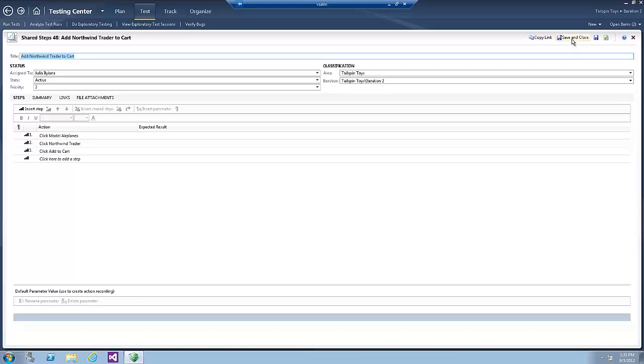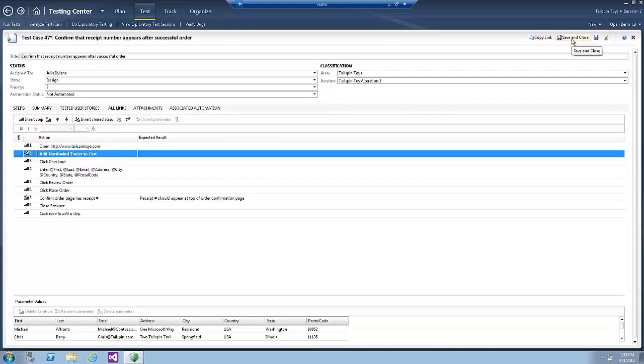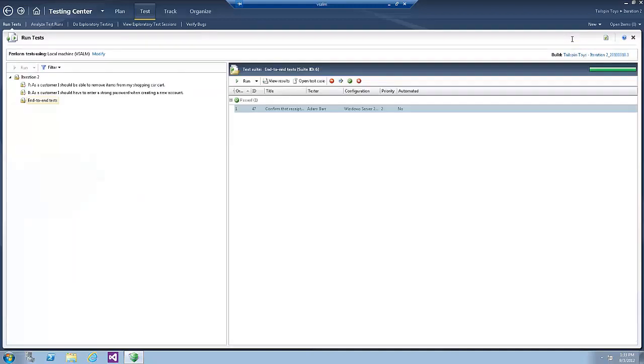Click the Save and Close button to close the Shared Step and the Save and Close button on the Test Case to save the test case.